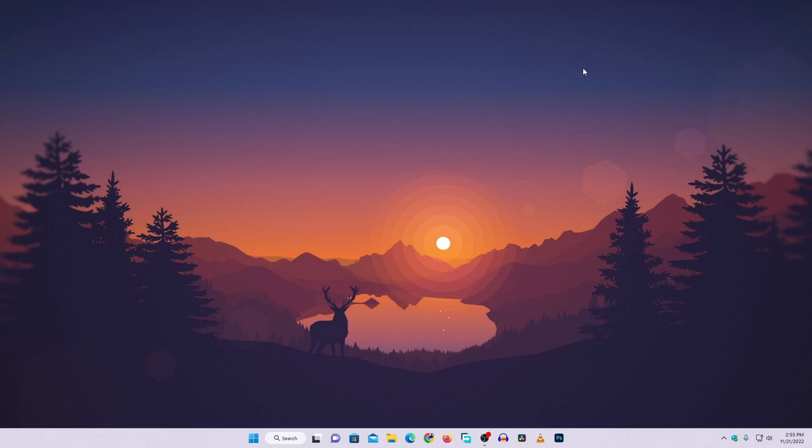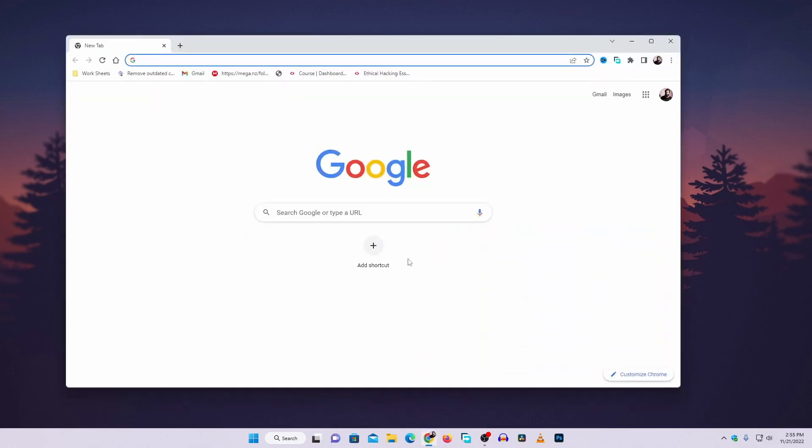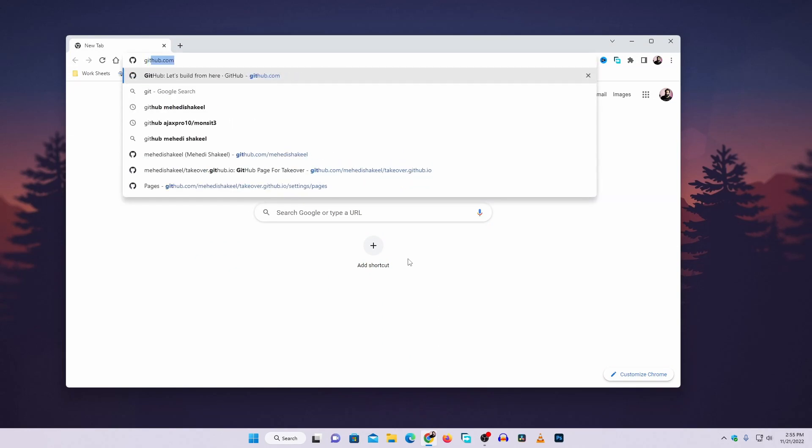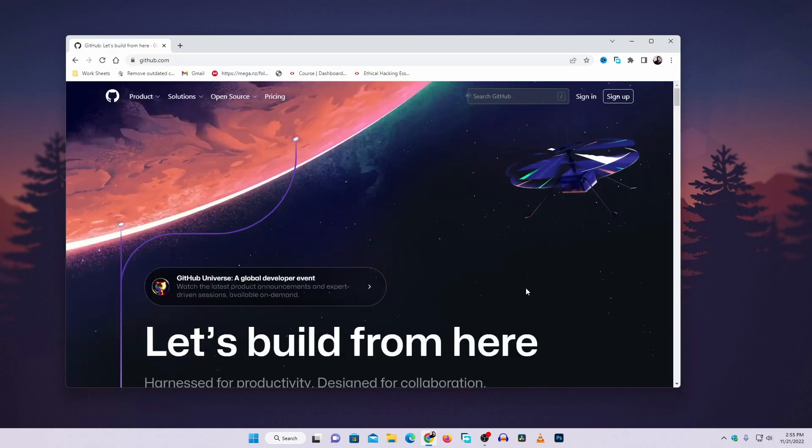Now you can see my computer screen. Let me show you how you can publish a static website using GitHub Pages. First of all, open up your favorite browser and visit github.com. If you don't have a GitHub account,